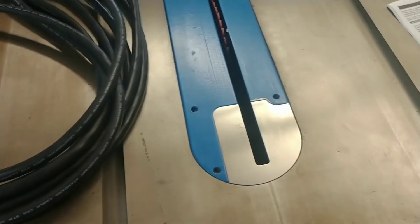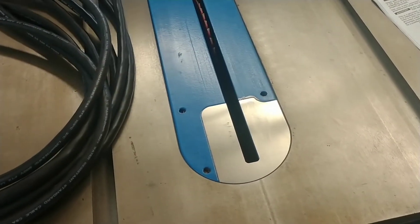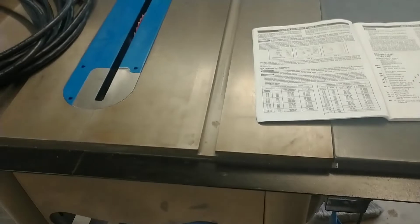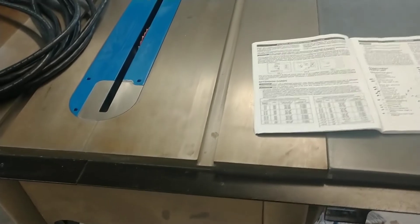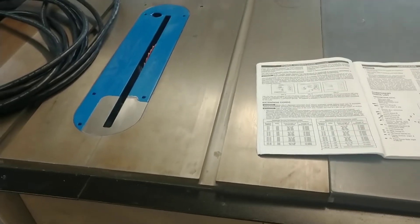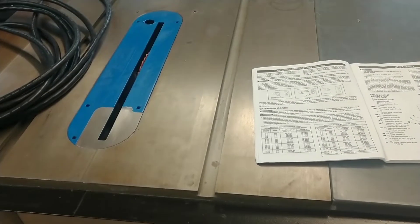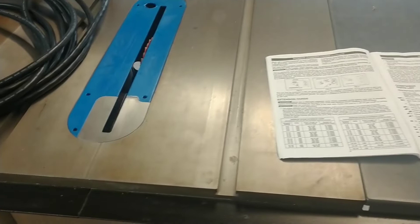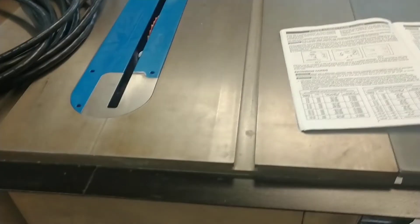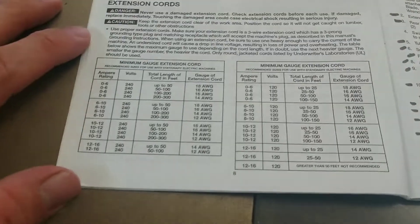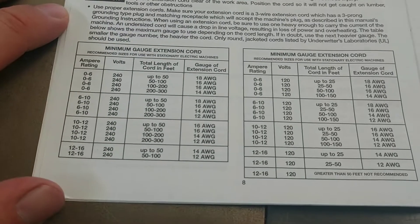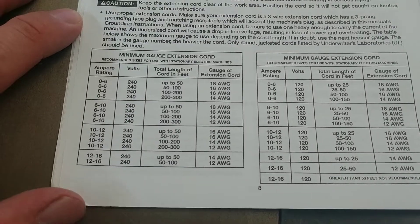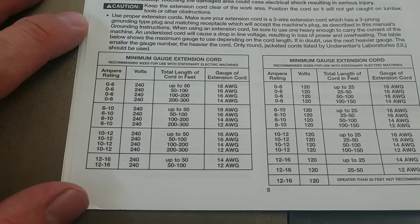Alright, so I'm over at my brother's house. We're going to be wiring up his table saw for 240 instead of 120. First thing you want to do is look at the user manual to see what size wire you need for the amperage that you're going to be pulling.